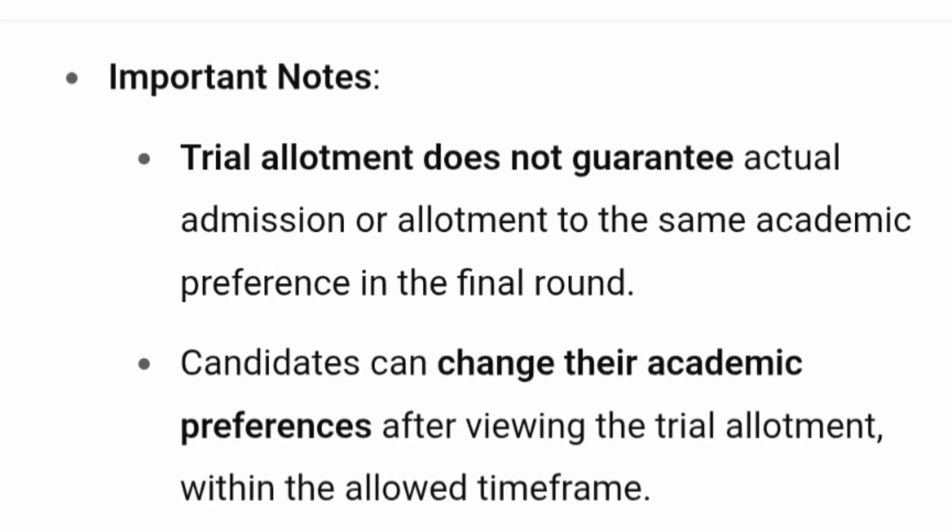A very important note about the trial allotment is that it does not guarantee actual admission or allotment to the same academic preference in the final round. It is just for practice and in later rounds it may change, as it is based on other students' preferences made during the trial allotment. After trial allotment, candidates can change their academic preferences.